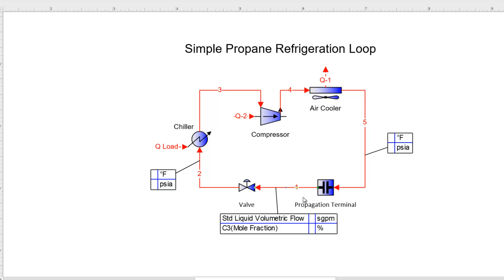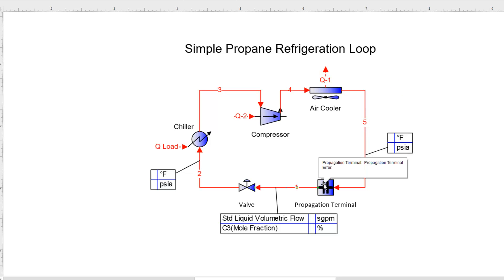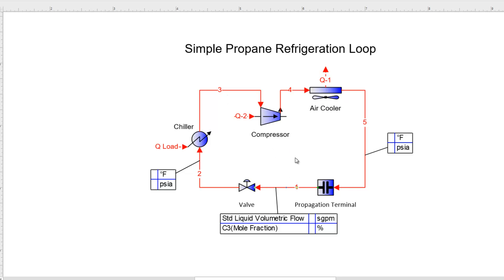For example, if I type a composition into stream 1 here, Promax is smart enough to know that stream 2 has the same composition, so it propagates that composition to stream 2, then to stream 3, 4, and then stream 5. Without this propagation terminal, stream 5 would then try to pass the composition back into stream 1, even though we already specified it there, and it ends up continuously passing information around.